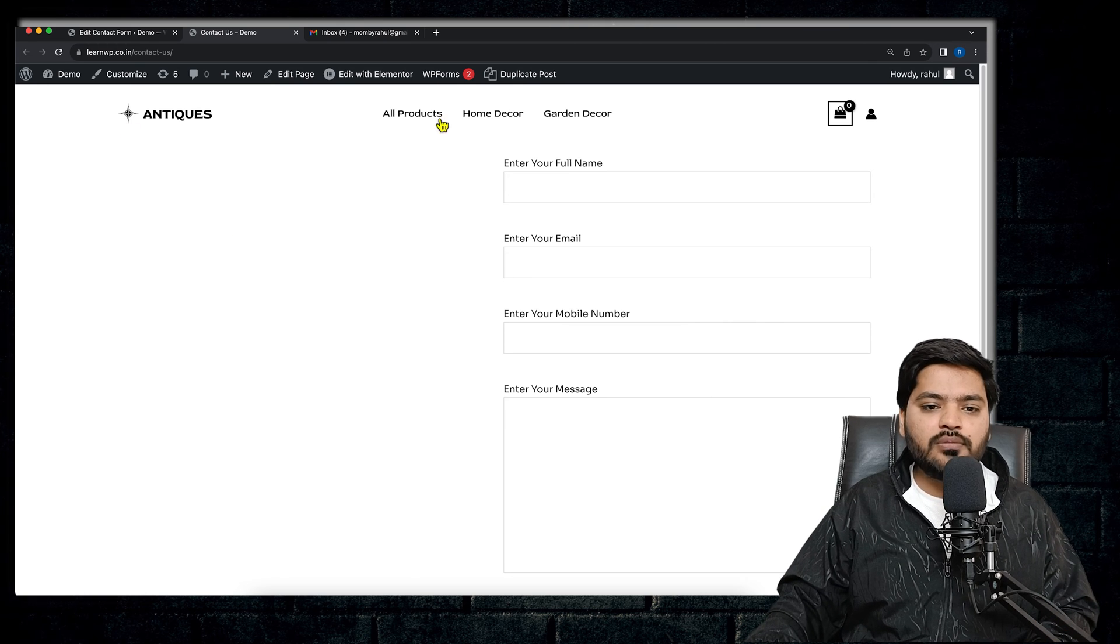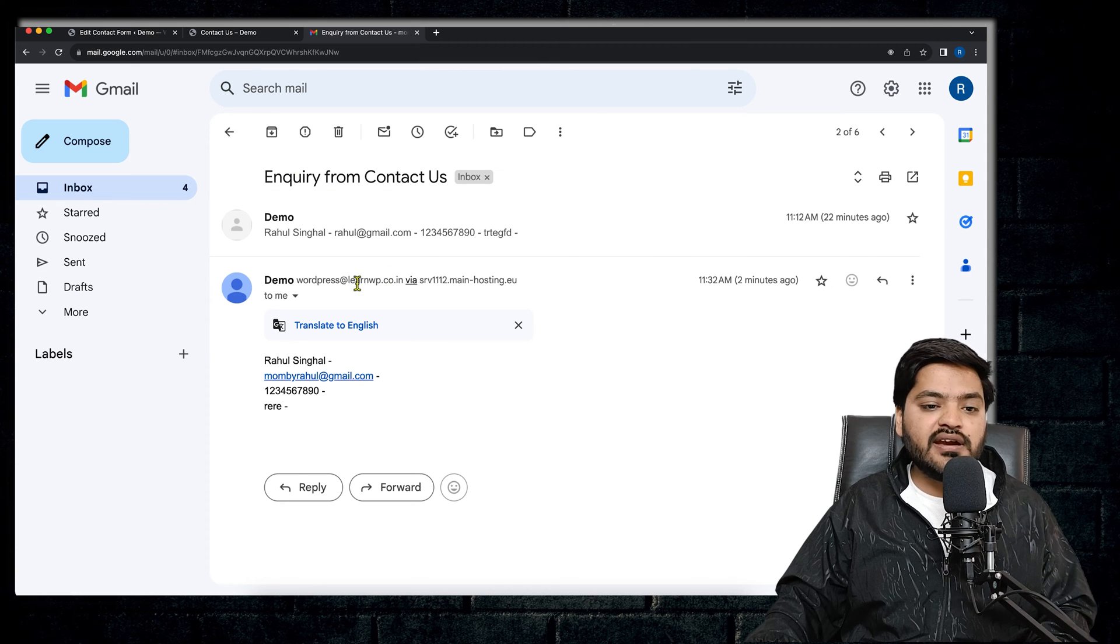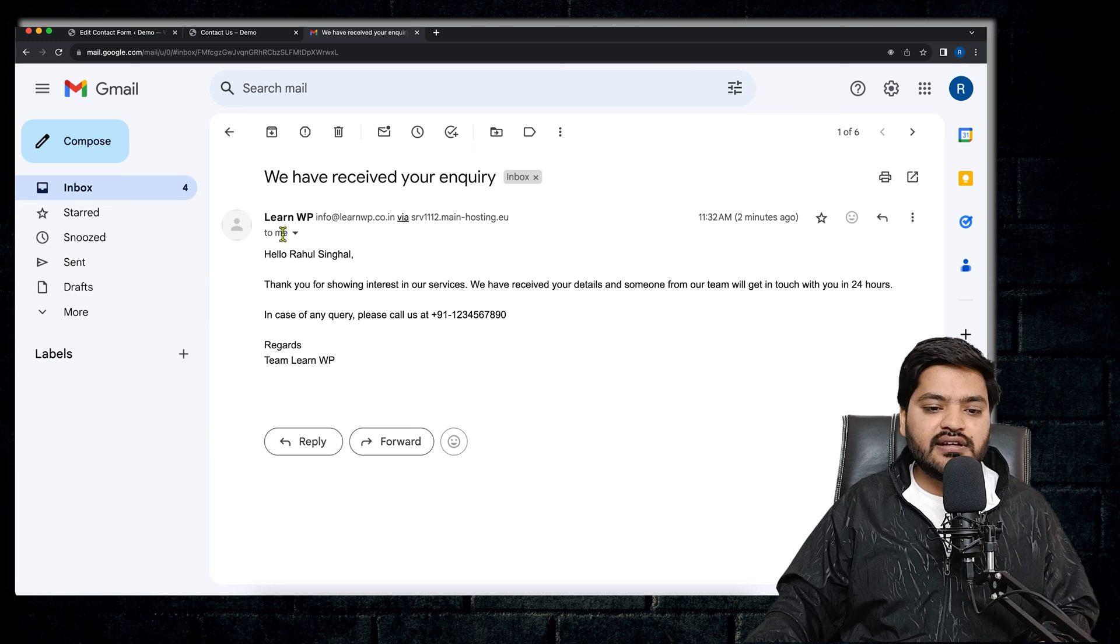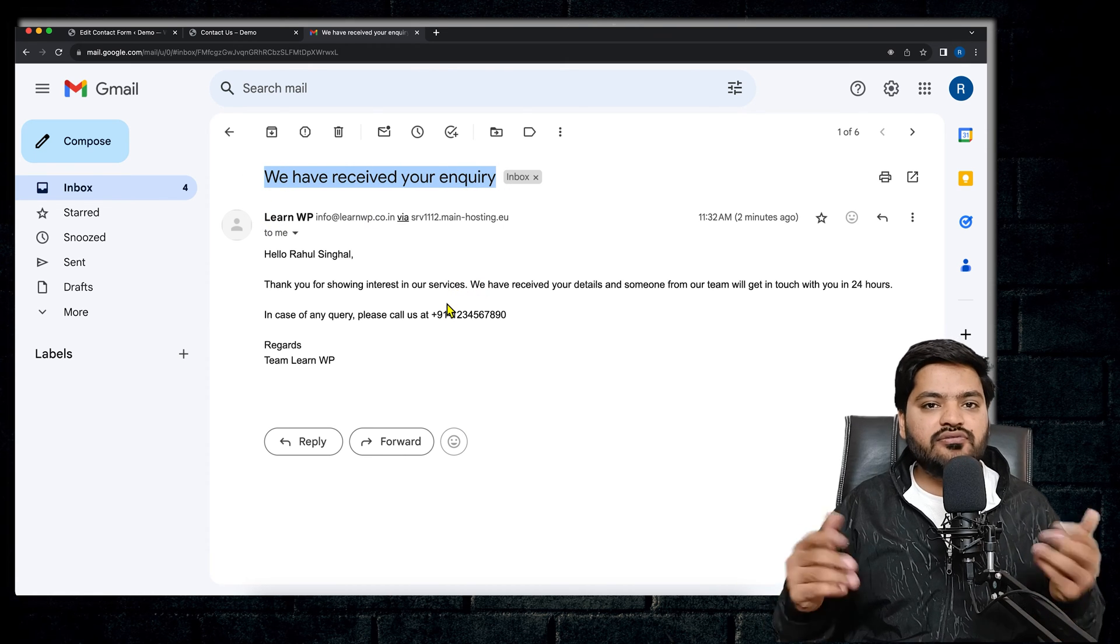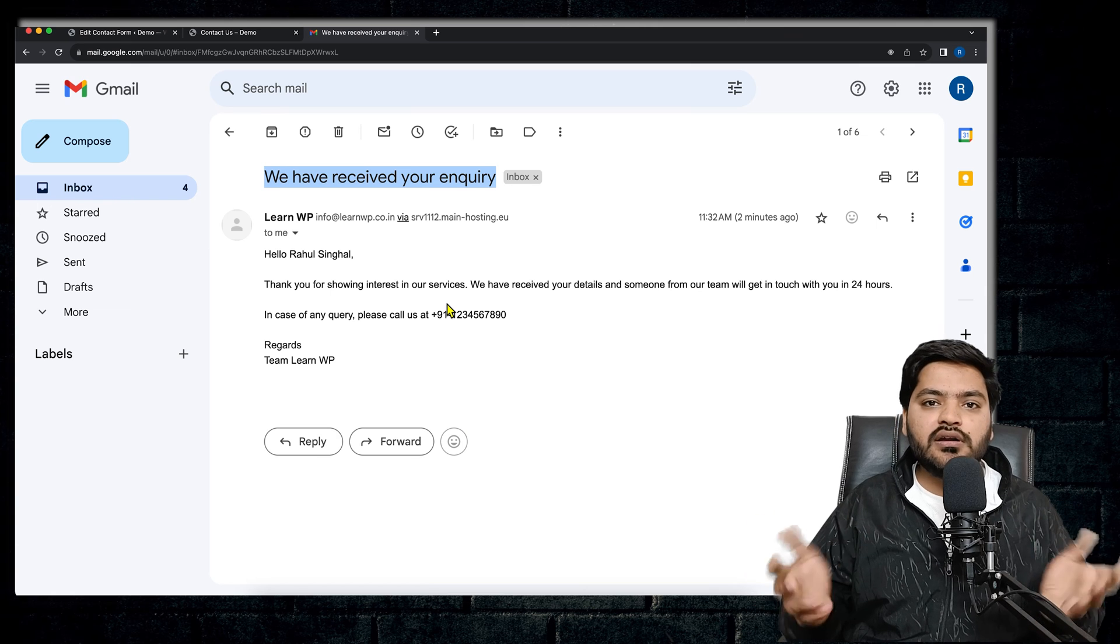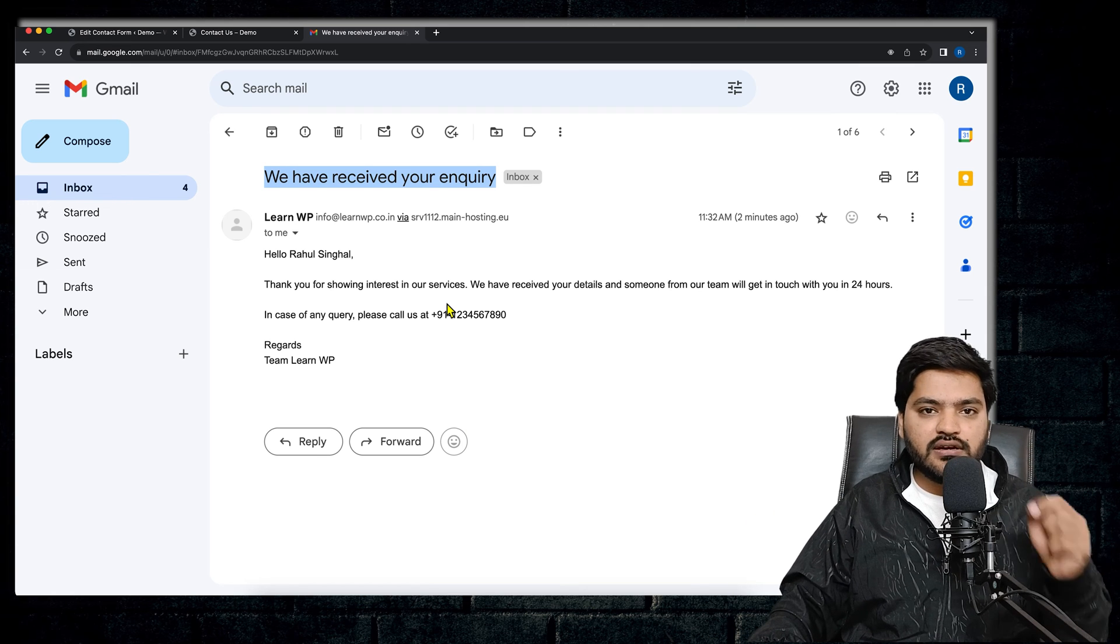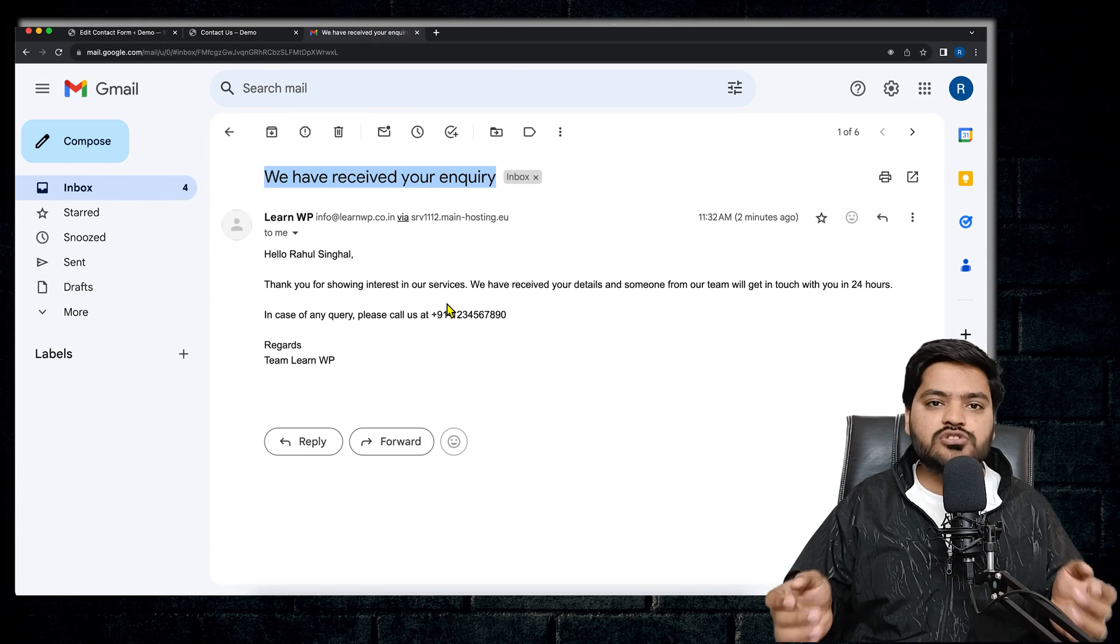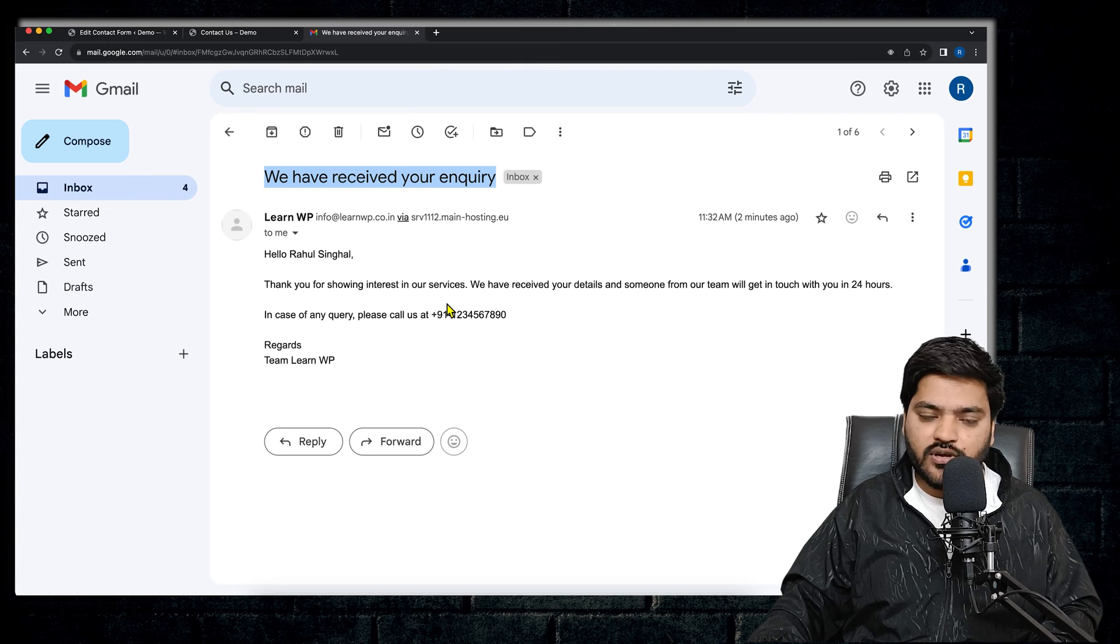As well as, if somebody is filling the details, then the user will also get an acknowledgement email or a confirmation email on his or her email ID. So these two steps we have already discussed in our previous videos. If you haven't seen those videos, please go and check it out so that you can understand this video as well.